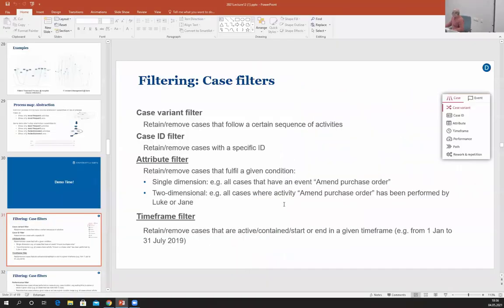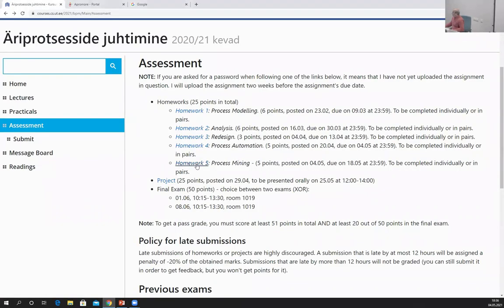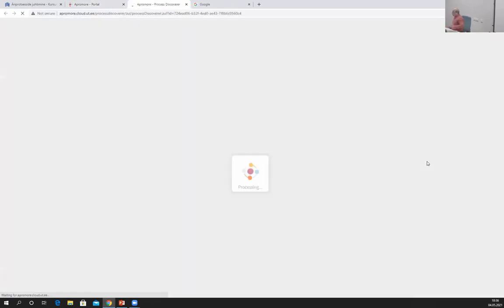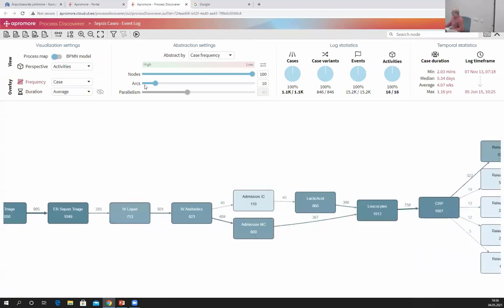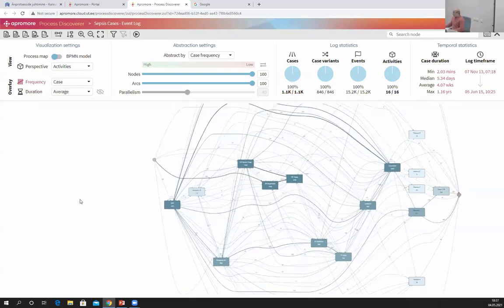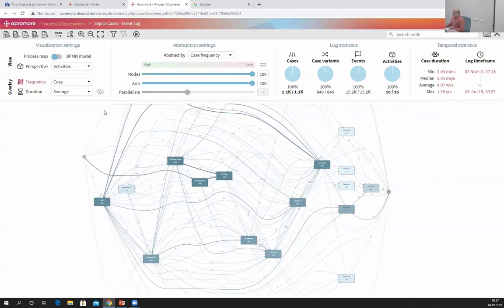Let me go to APROMORE and open a sample event log — this is the one I showed you last week, taken from a hospital information system. It contains process instances corresponding to treatments of patients in a hospital. Every instance is one patient treated for some type of cancer. There are 1,150 cases and the process is very complex.